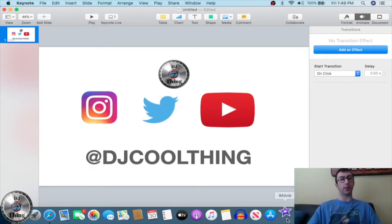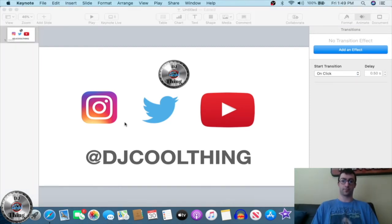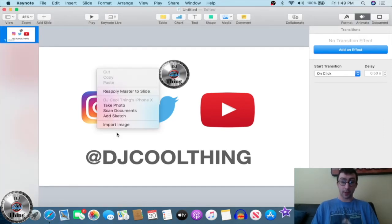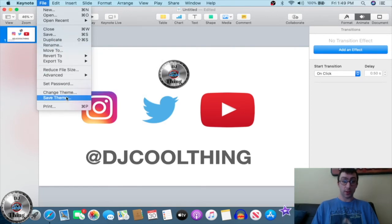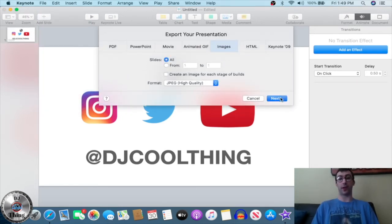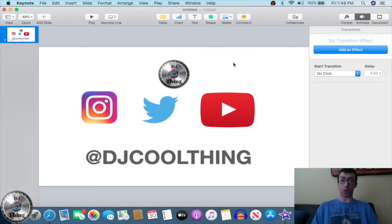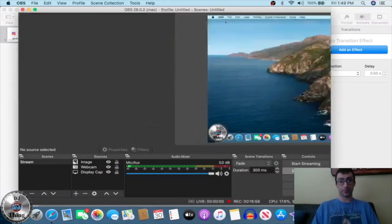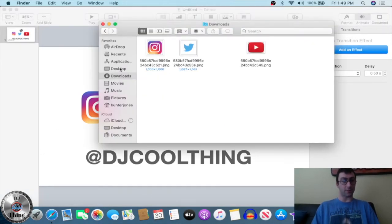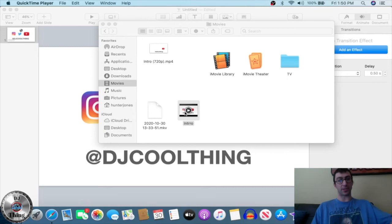Go into iMovie because that's what I use to make my videos. Actually, I'm going to export it as an image — as a JPEG — so I can use it for a thumbnail. We'll save it as 'intro.' Go to Finder, go to Movies, and there's the intro at 720p.